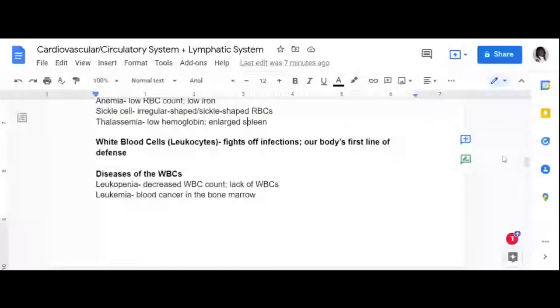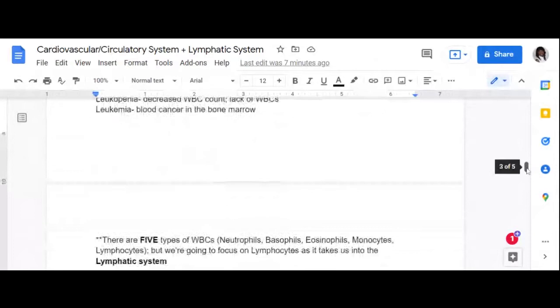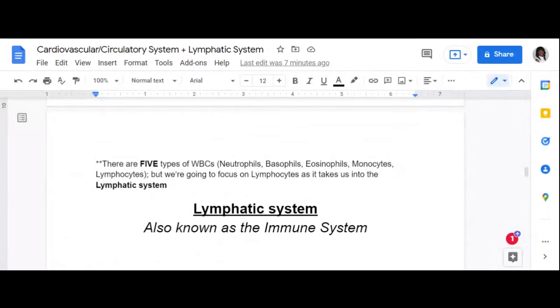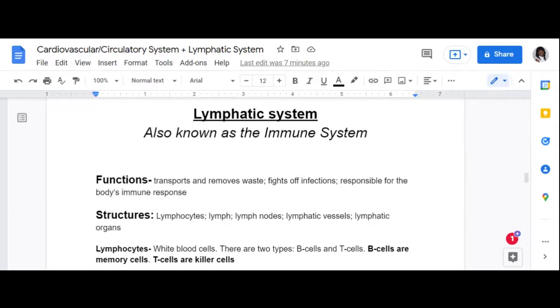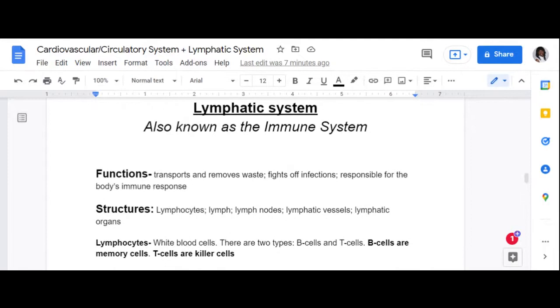Now let's talk about the lymphatic system, which is easy to connect to because white blood cells lead us right into it. There are five types of white blood cells: neutrophils, basophils, eosinophils, monocytes, and lymphocytes. We'll focus on lymphocytes because they are part of the lymphatic system. Lymphocytes are a type of white blood cell that are part of the lymphatic system, also known as the immune system.